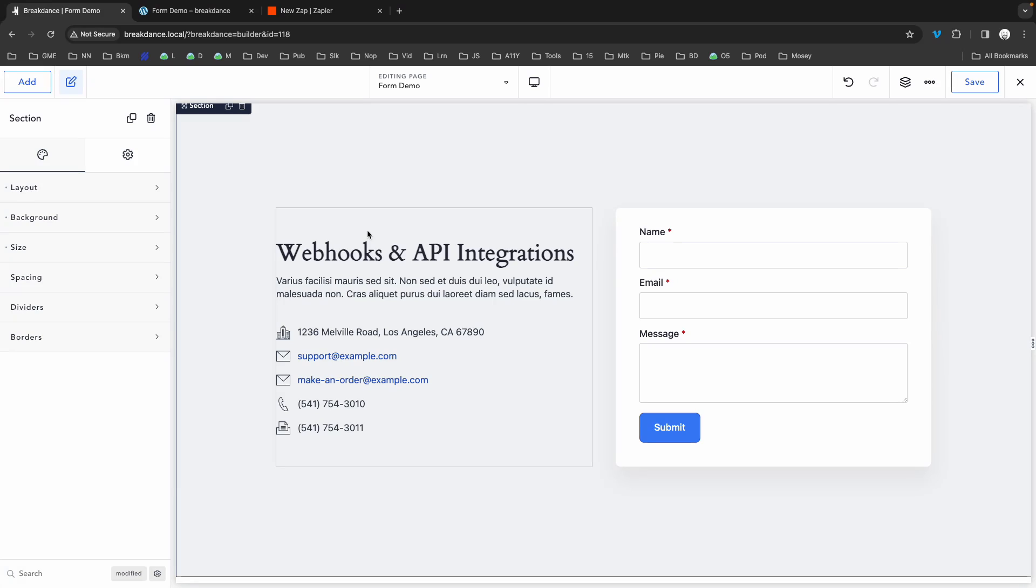And with the webhook action in the Form Builder, we can post data to those special URLs, allowing us to integrate with other platforms, even if Breakdance doesn't have a specific native integration with those platforms. As long as they provide the webhook option, you can send form data to them.